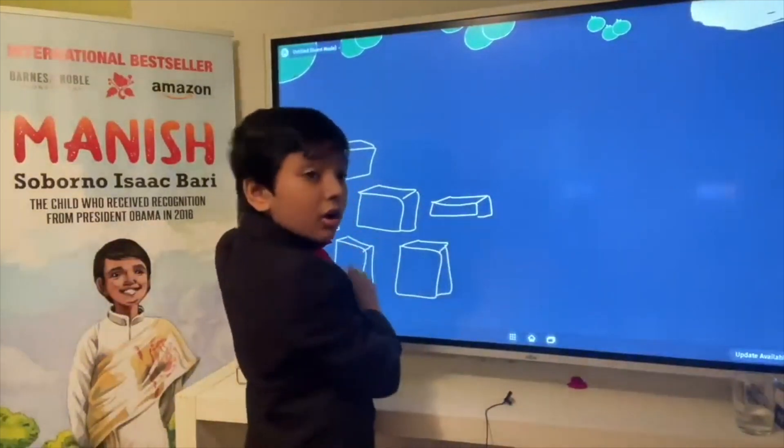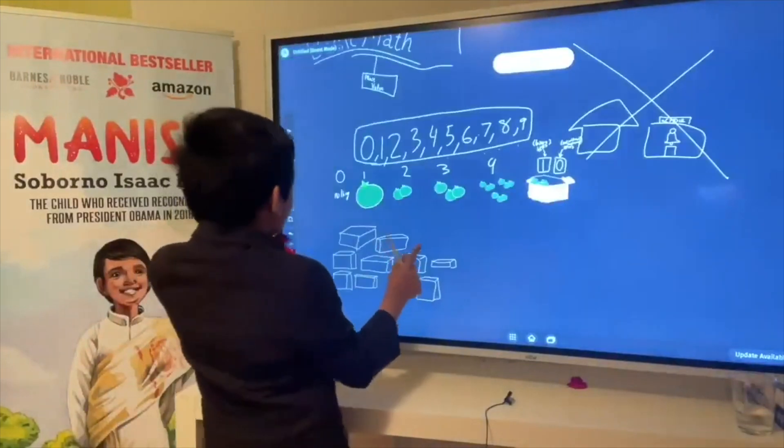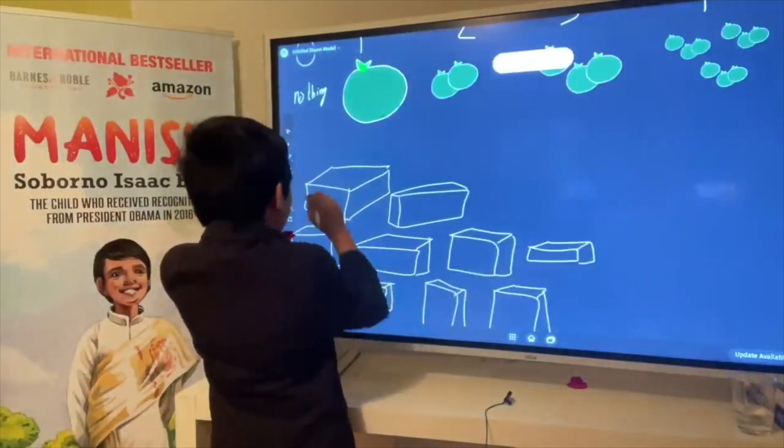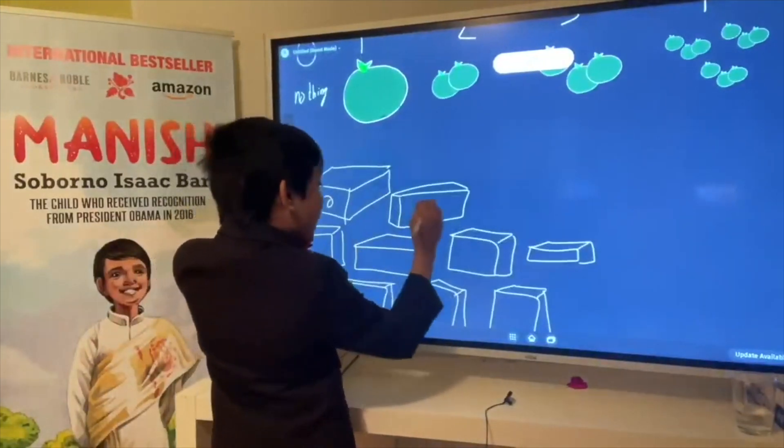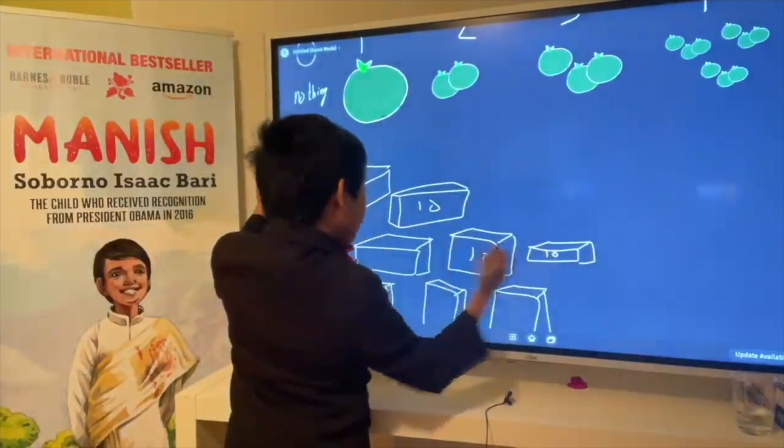All of these boxes — each of them contains ten bayberries.